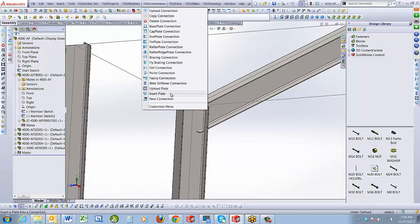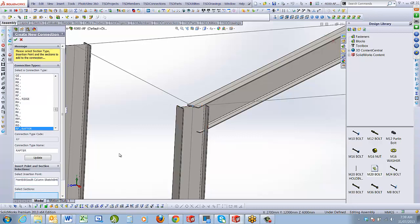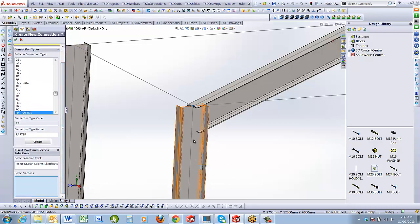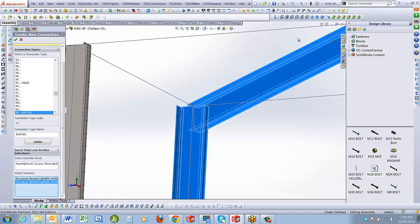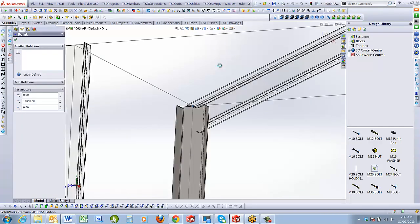The dummy connections aren't 100% accurate for complex angles — they have to try and determine how the connection works. On the left-hand side I select Rafter Plate, hit the point where I'm inserting the connection, then select the 90-degree member — which I mentioned earlier as the main member — and then select my rafter and hit my tick. This builds a connection around that point.